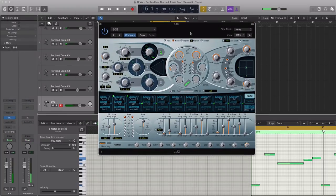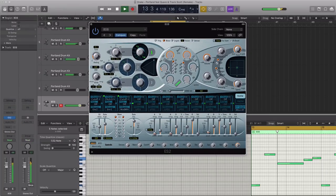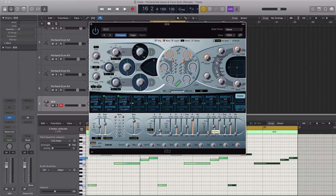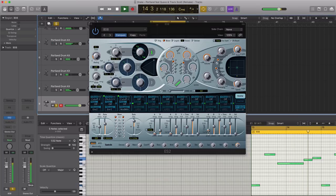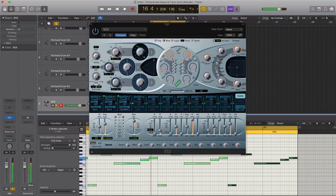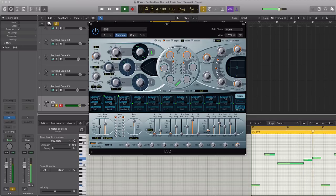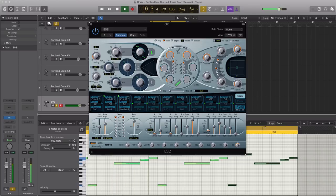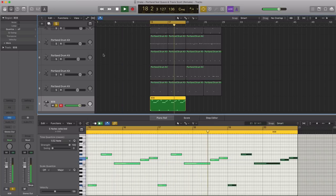Let's open up the ES2 and get it sounding more like the one in the track. I'm going to pull up the attack a little bit — it has a little too much click at the beginning. Let's pull down the sustain. We don't need it to ring out so long, so let's pull down the release as well. Let's pull up the drive. That's pretty much it — let's hear how it sounds with the rest of the instruments.